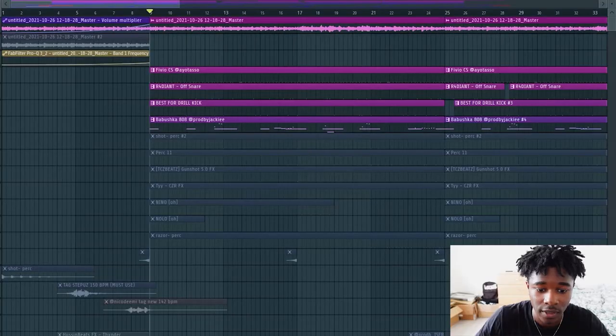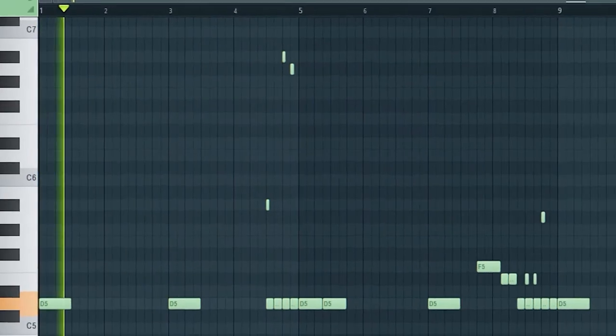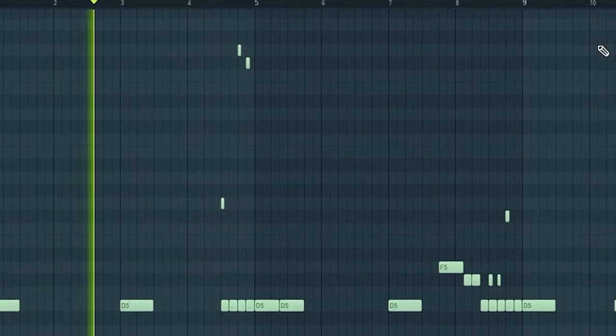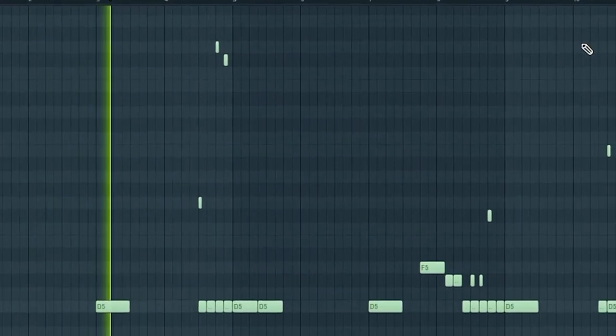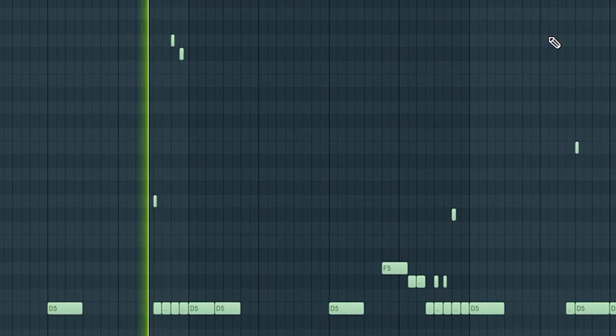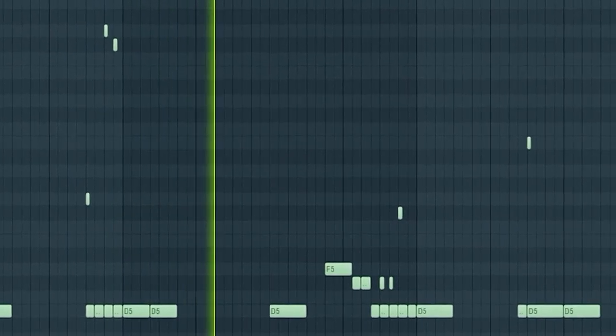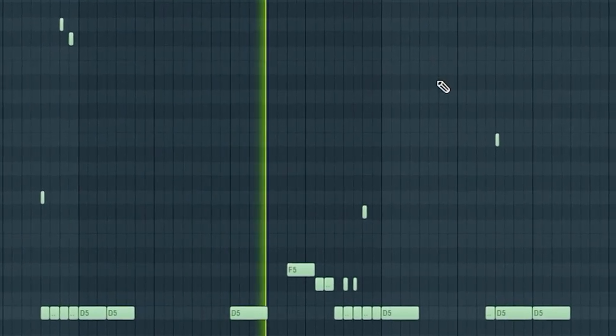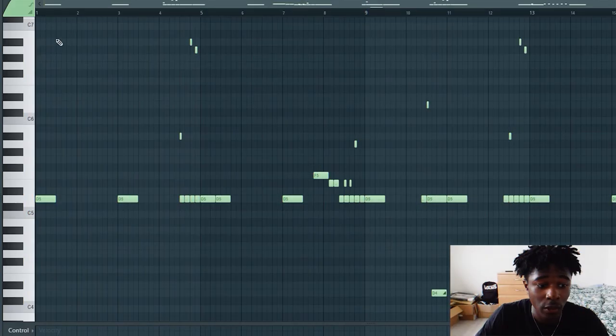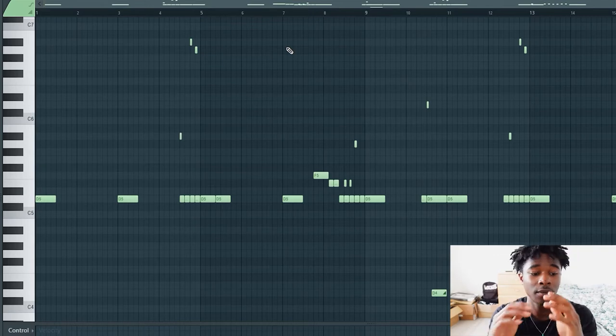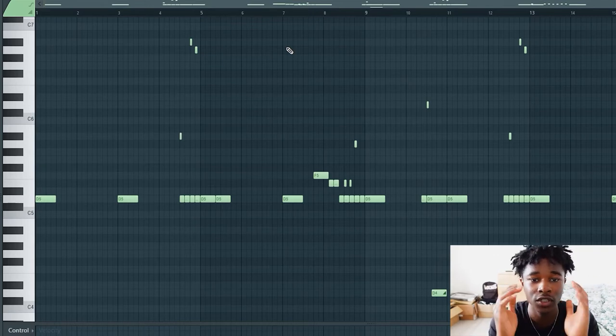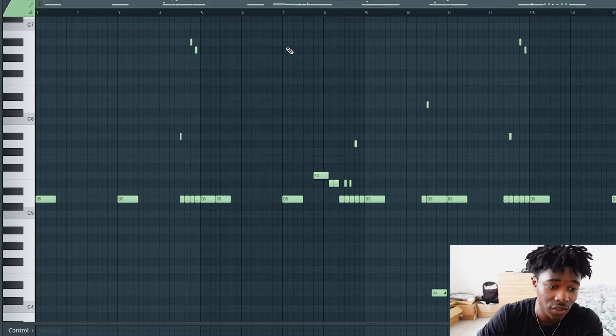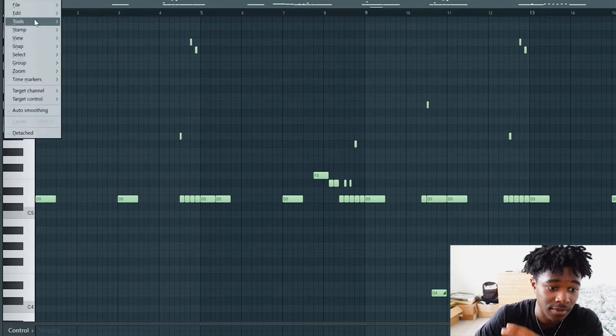Next one, we got the 808. By the way, little trick: make sure to do this thing because if you want to make sure that your 808 is always on key, I'm telling you - after this, I don't want to hear no more beats out of key.